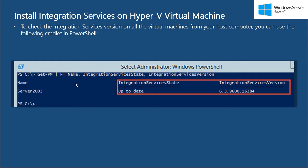In my case, I only have one virtual machine and the integration services is up-to-date, and you can see the version of integration services.